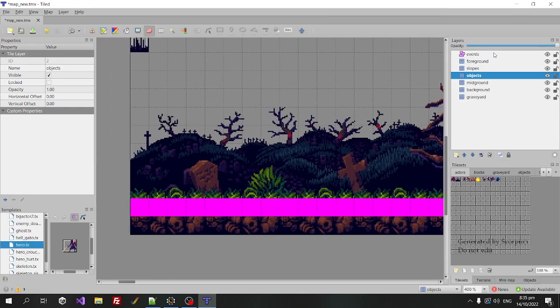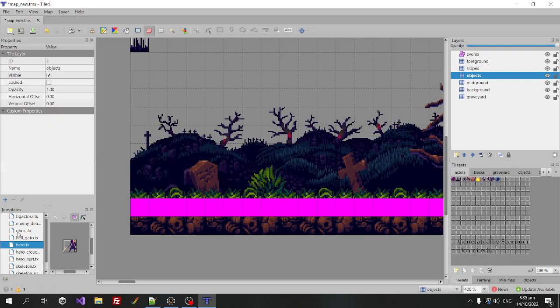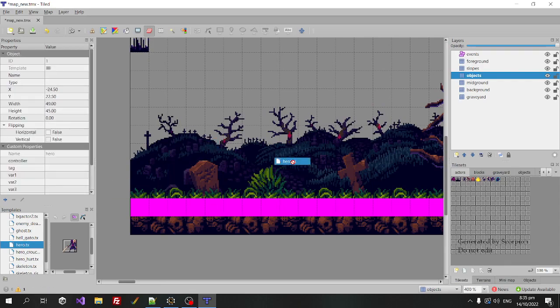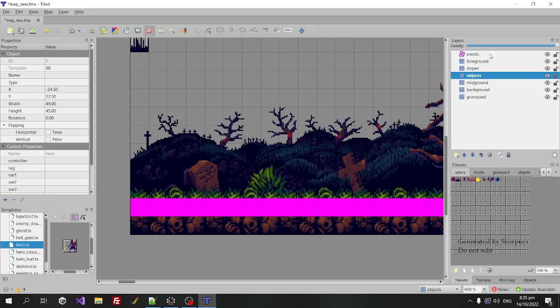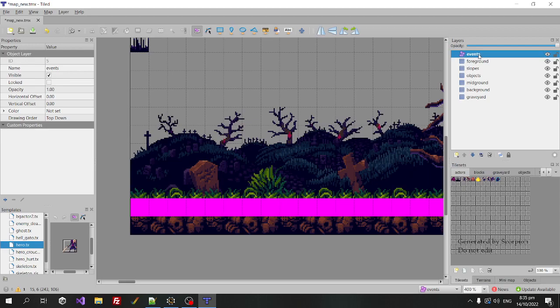Now I have to drag this onto a, so you see, if I try to drag it on the objects layer, it doesn't work. It has to be on an actual tiled objects layer. So all Scorpion engine maps have at least one called events. You could add more if you want, but we'll just add it to events.